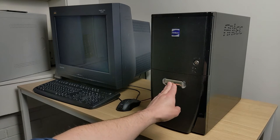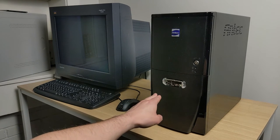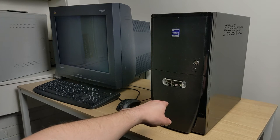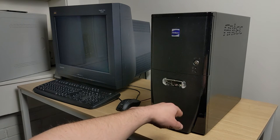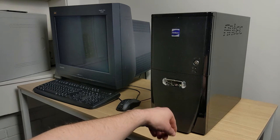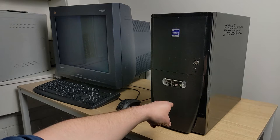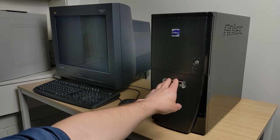This pops open, and you have two USB ports, audio out and mic in. And I believe that's a firewire.